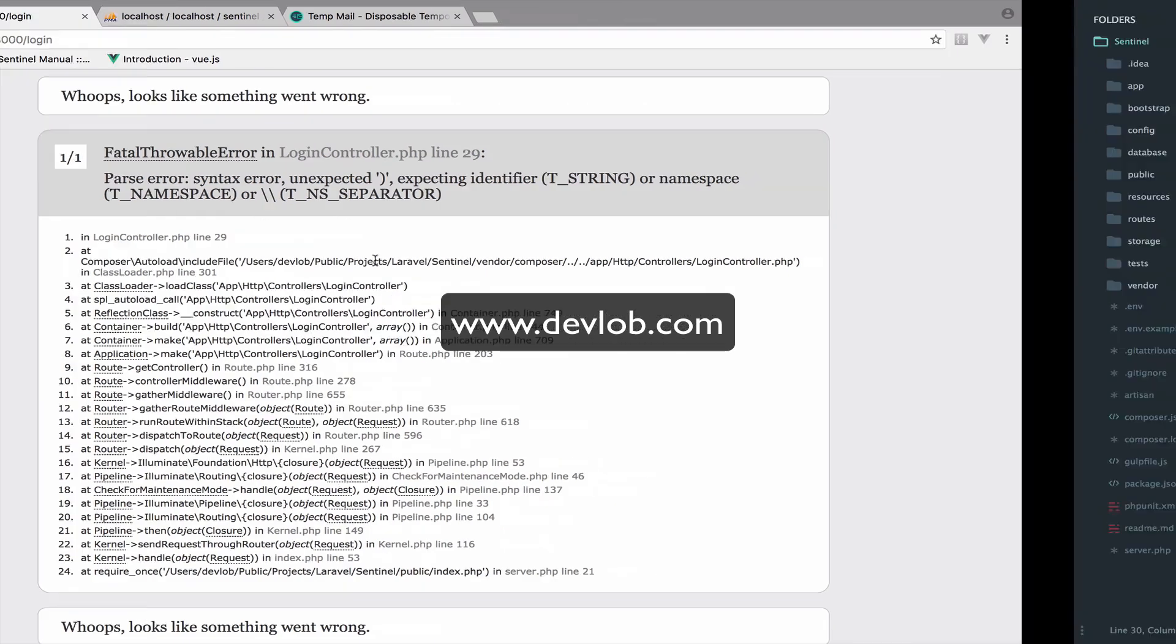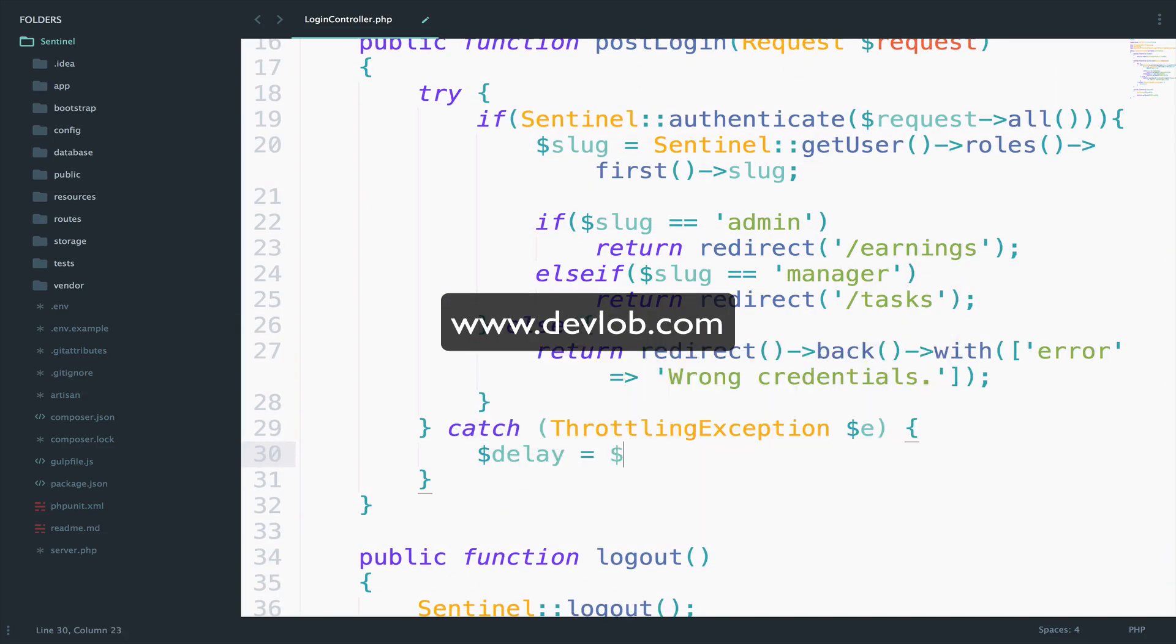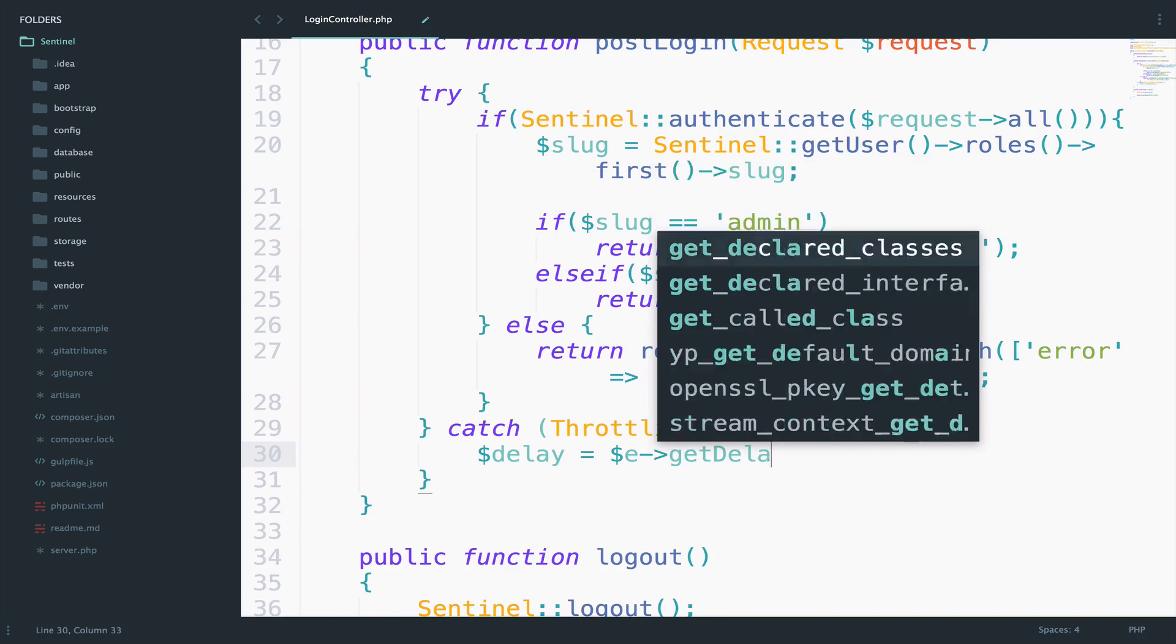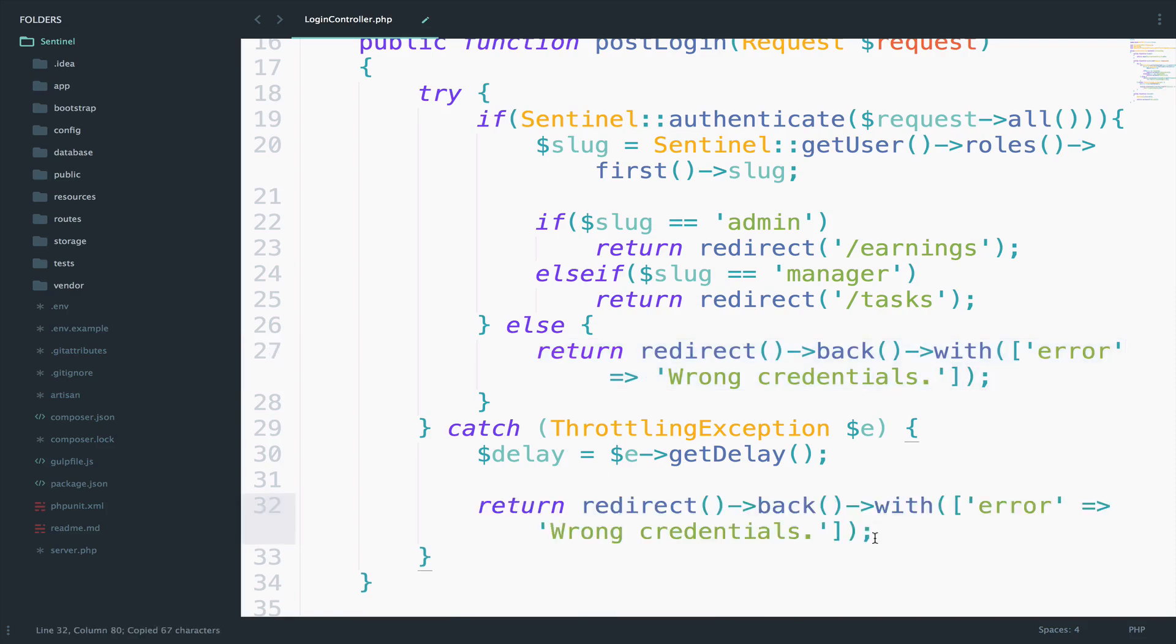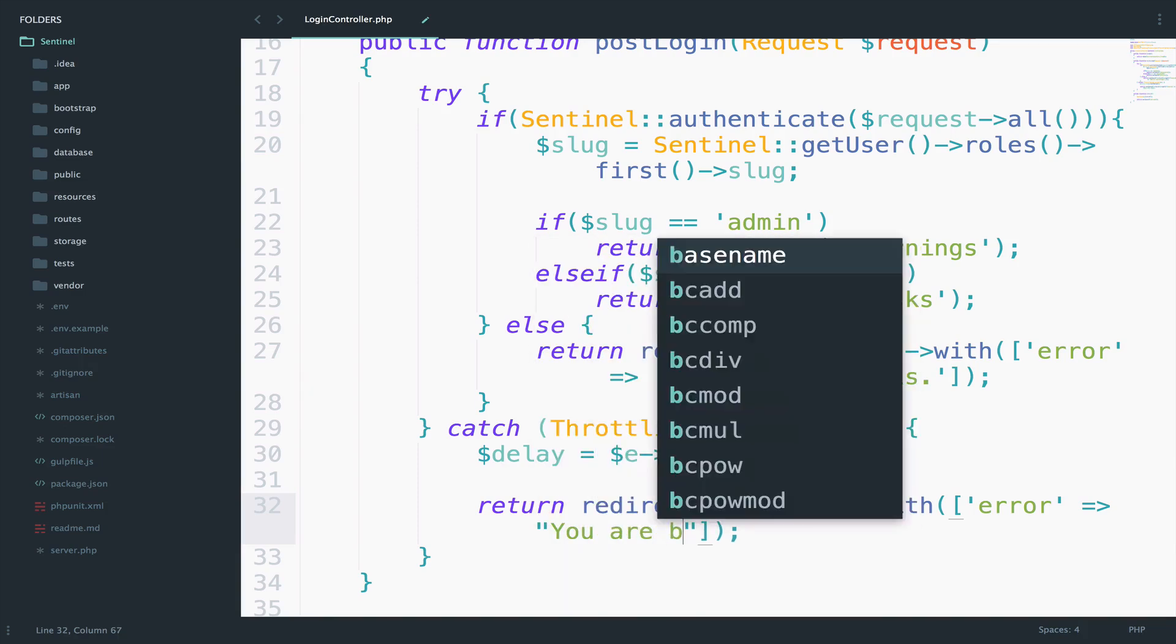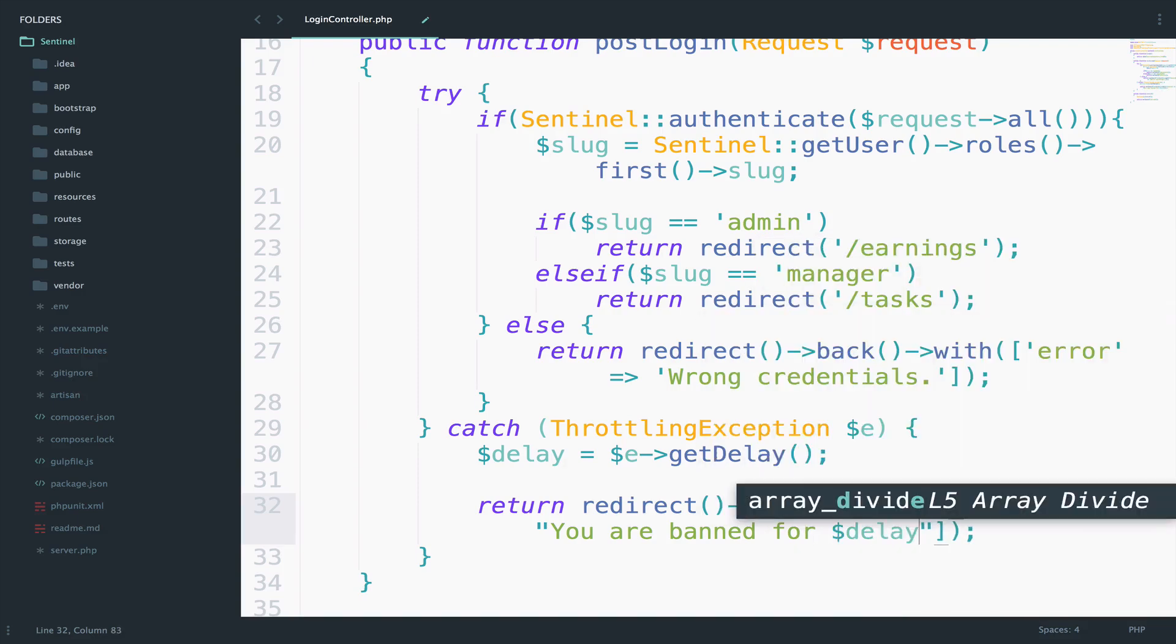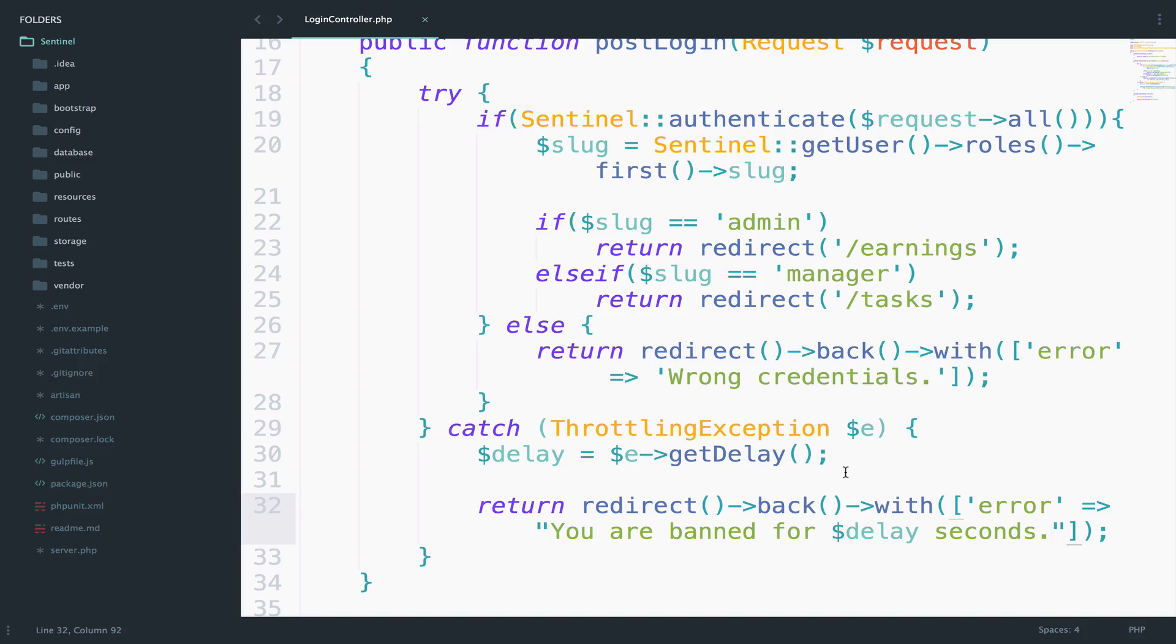So let's access this delay here. Delay and I will access my delay here. So get delay. And what I will do now is to redirect back with this error. So we have already done this. So I will just copy the return from here. But I will change the error. So delete this and open double quotes. And inside here I can just say you are banned for and then we pass the delay. And then we just say seconds. Perfect.